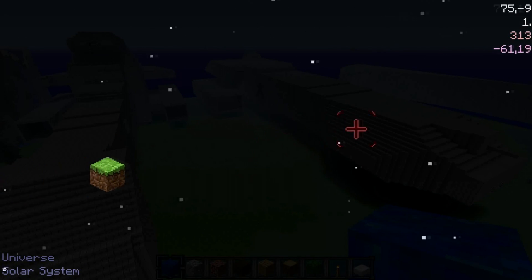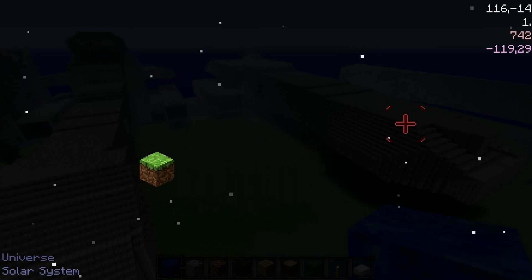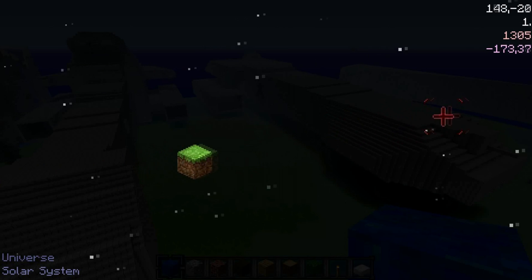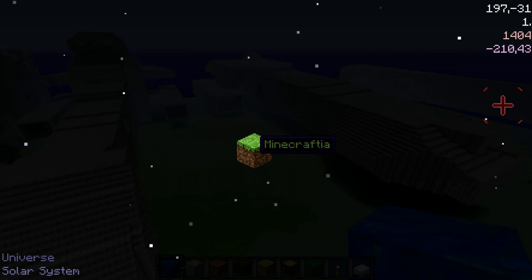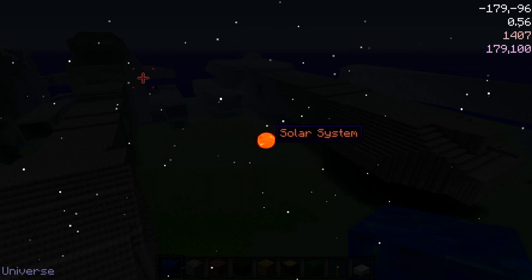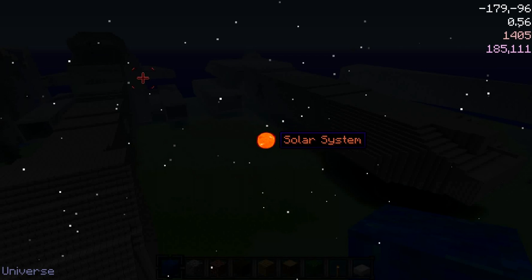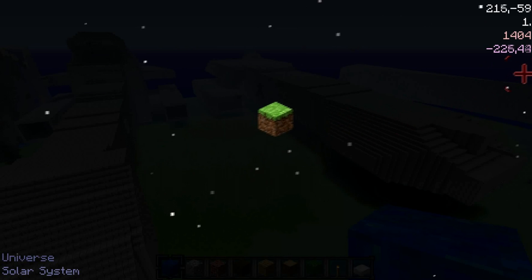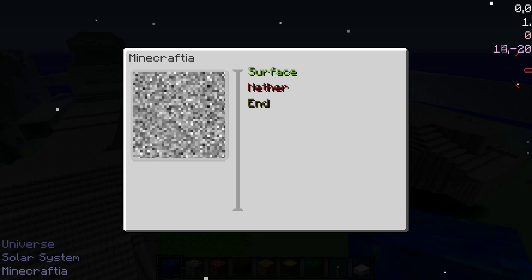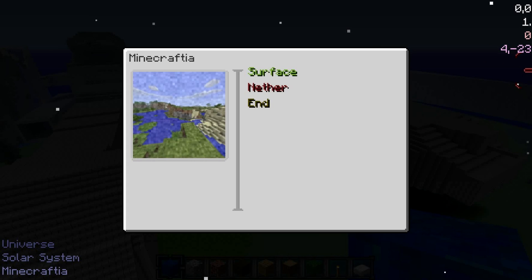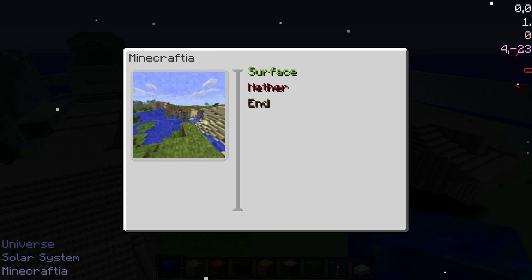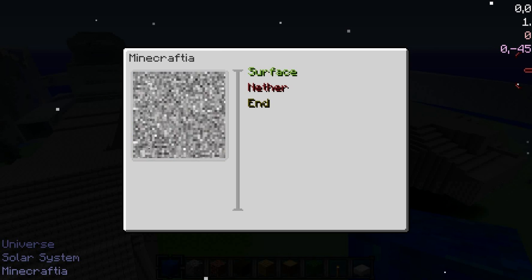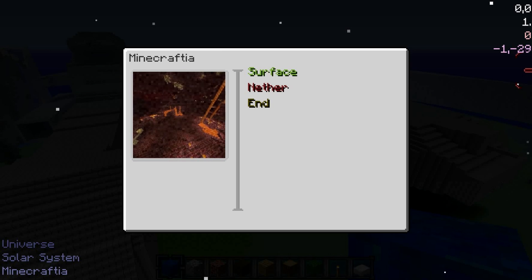Let's click on the solar system. There's only one solar system in this GUI currently — that's for testing purposes. You can see it's Minecraftia in this solar system. You click to get into the solar system and E to get out to the universe screen. Now I'm going to click on Minecraftia, and you have your choice of three different options: Surface, Nether, or the End.